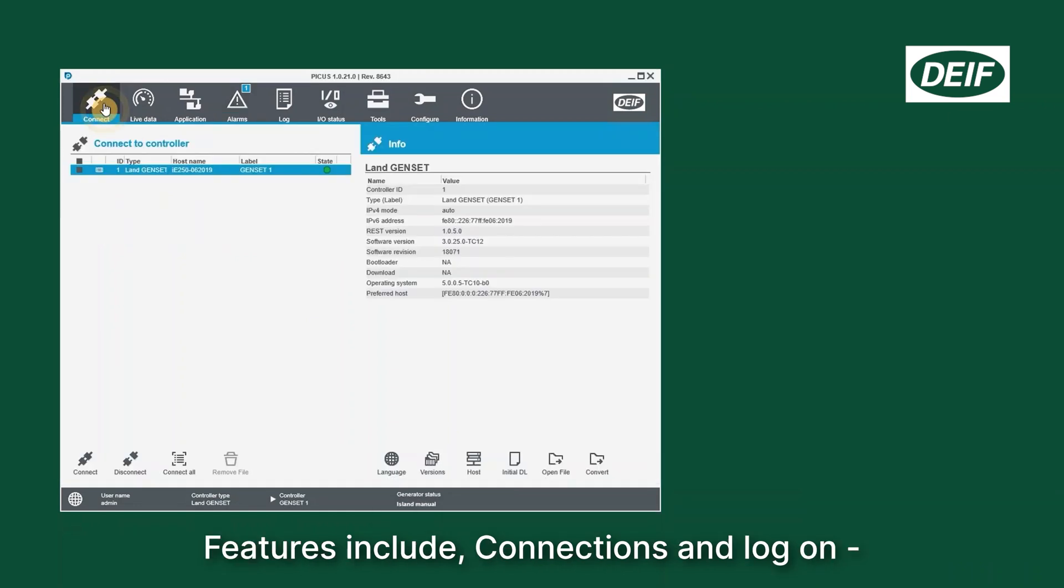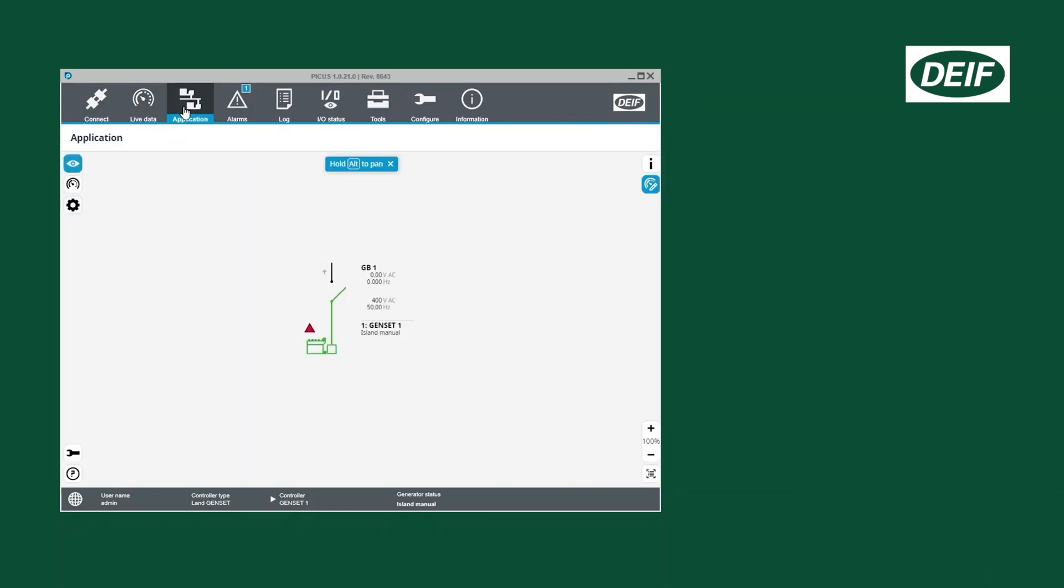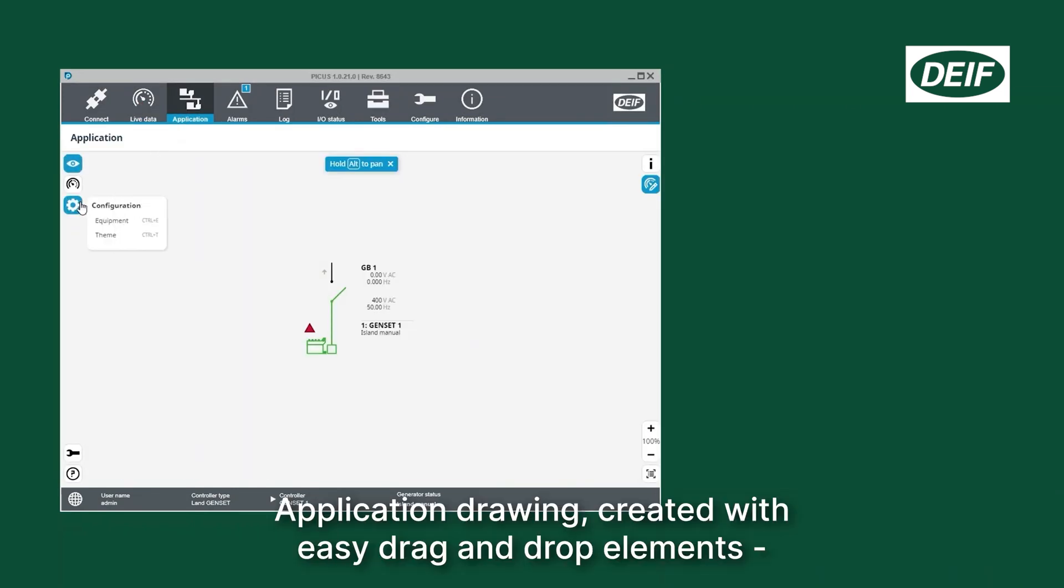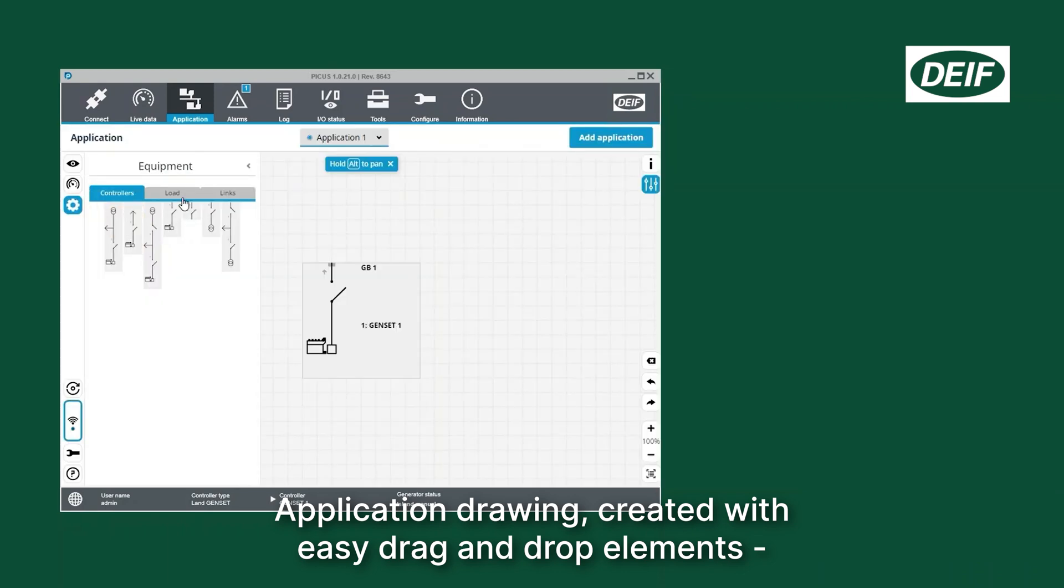Features include connections and logon, live data from the controller, application drawing created with easy drag and drop elements.